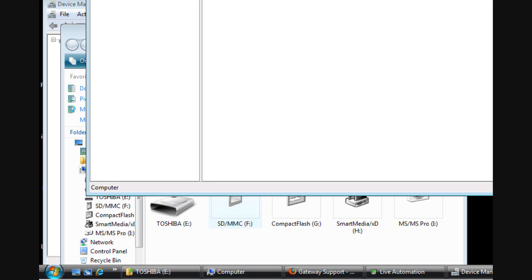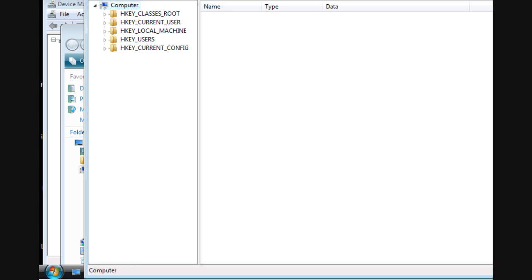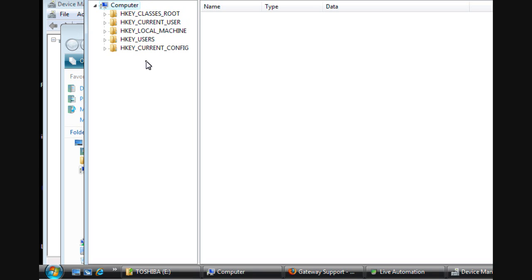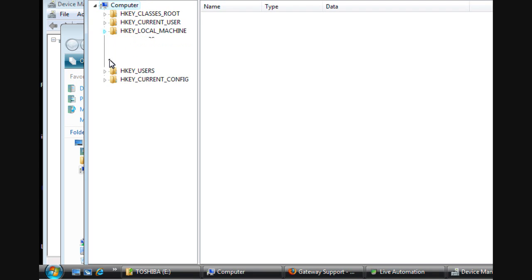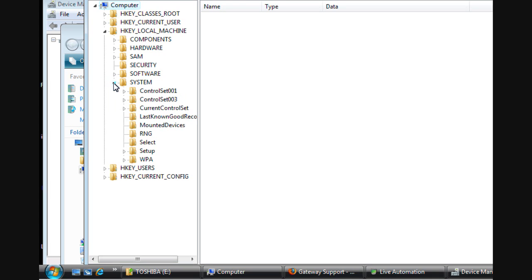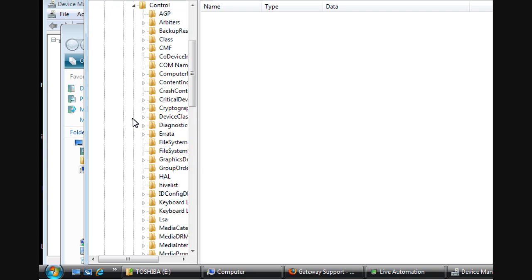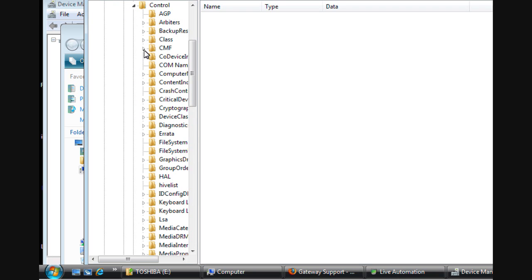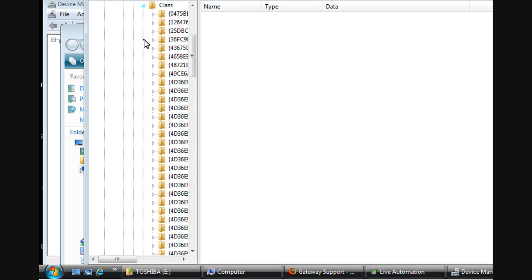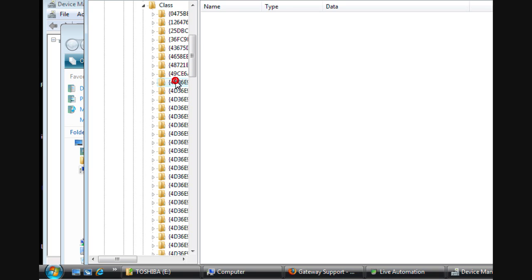Now to resolve the issue, open up the Registry Editor and then navigate to HKEY_LOCAL_MACHINE, System, CurrentControlSet, Control, and then Class. Now look for the registry entry that starts with number 4, and then count 1 to 5.